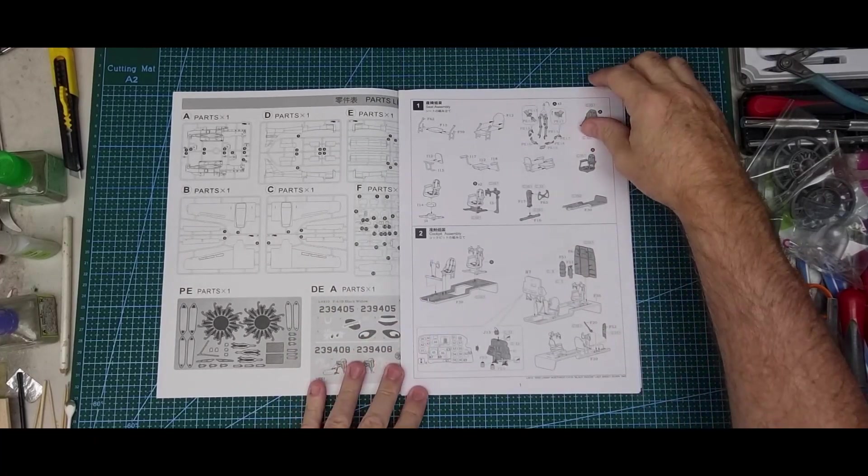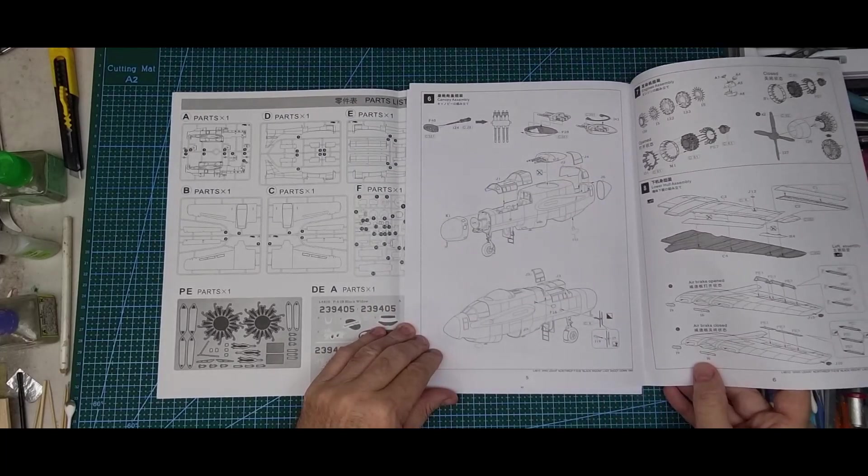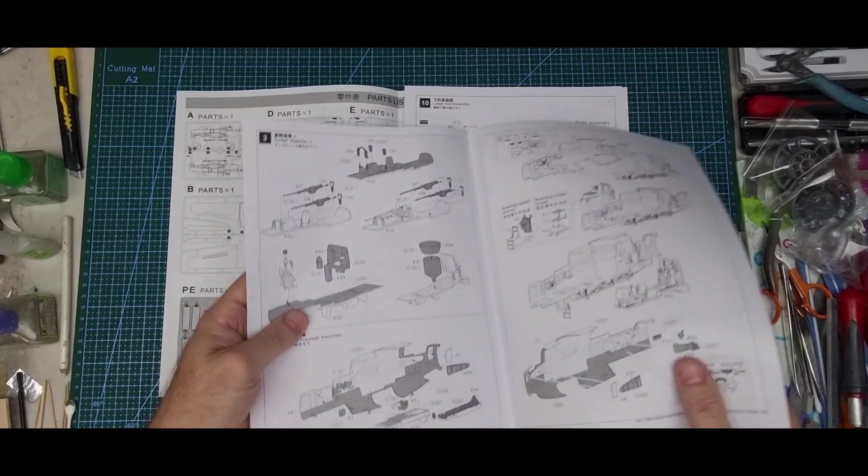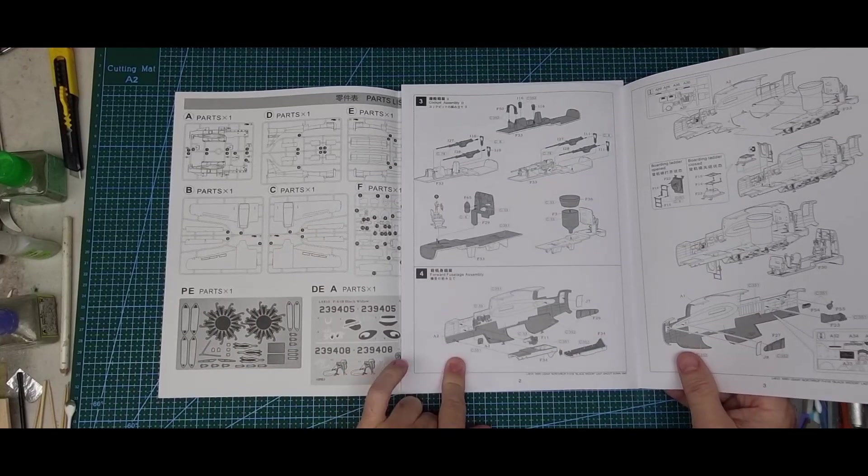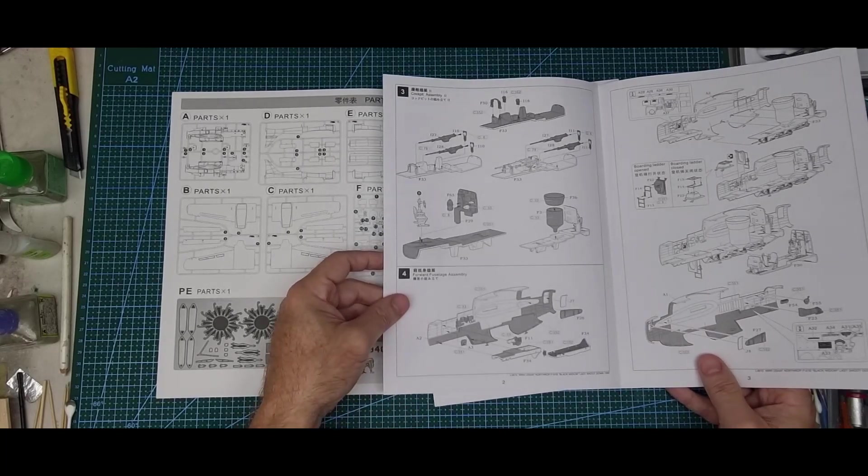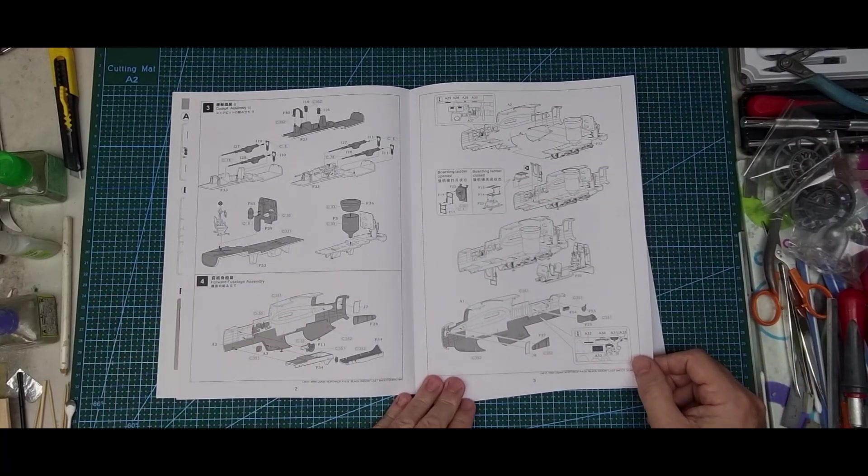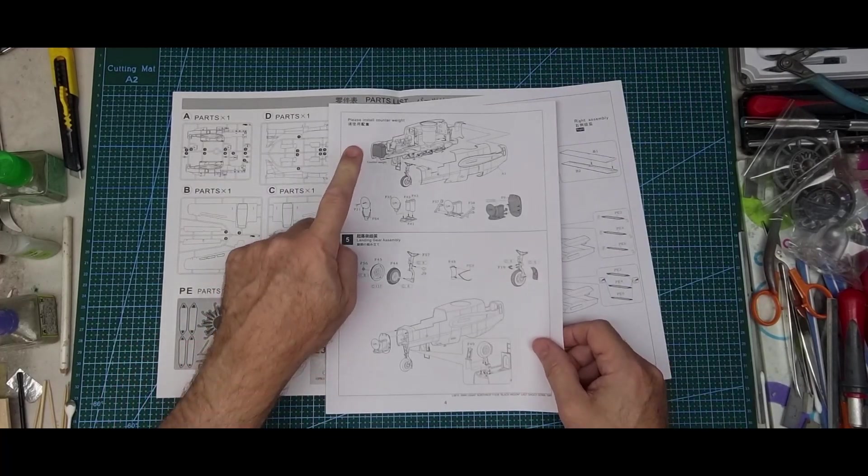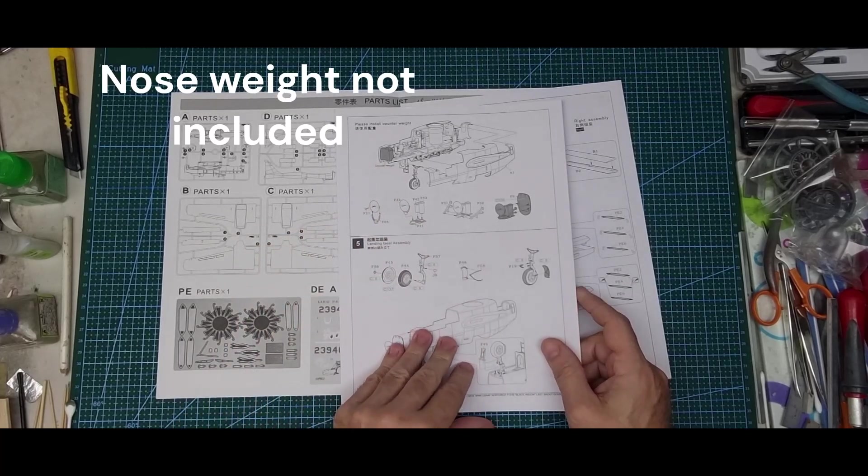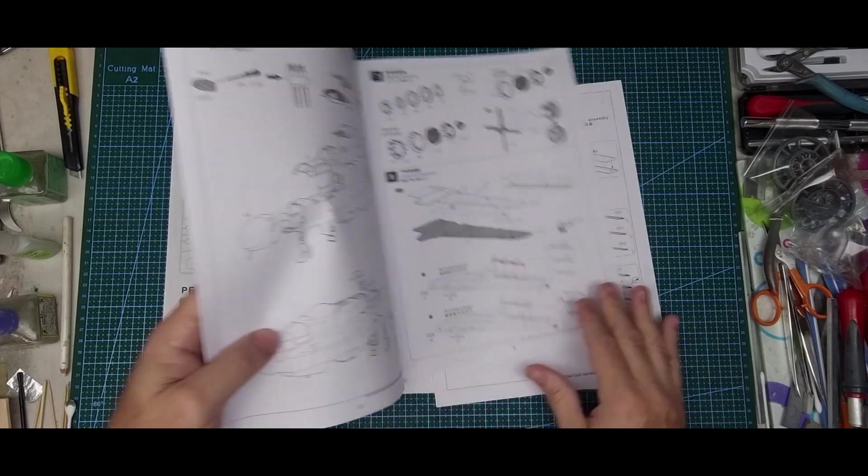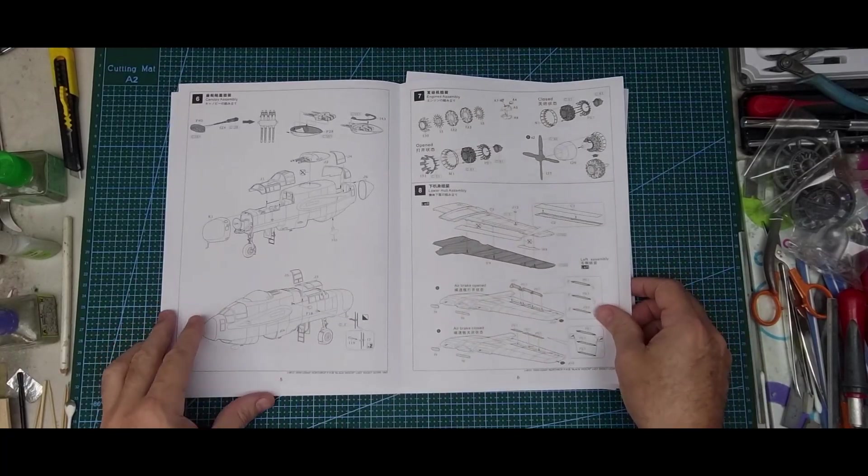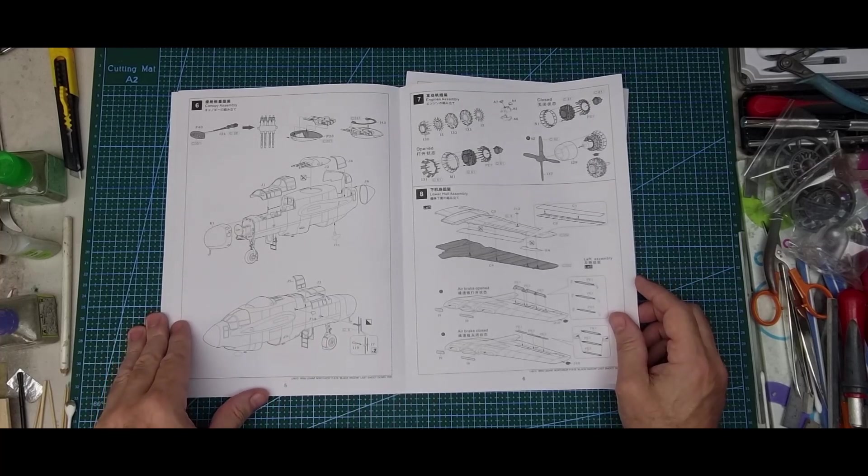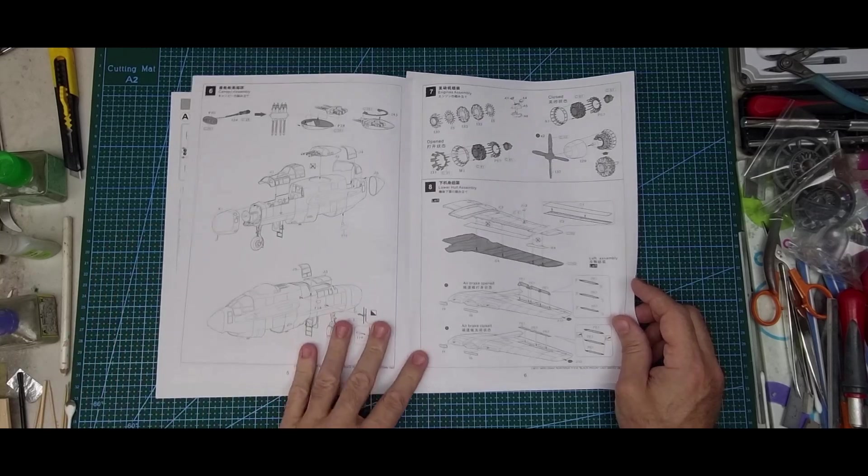As usual, it starts in the cockpit. Instructions show the gun deck interior fuselage, continuing with the interior of the fuselage, and a counterweight noseweight which comes with the kit.